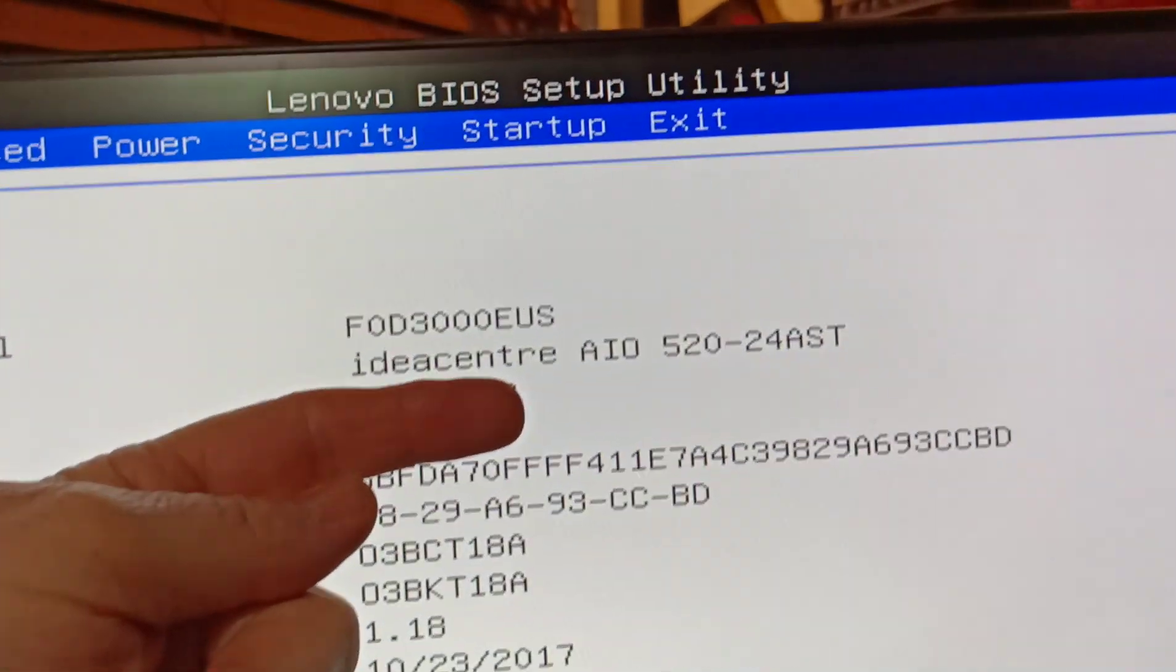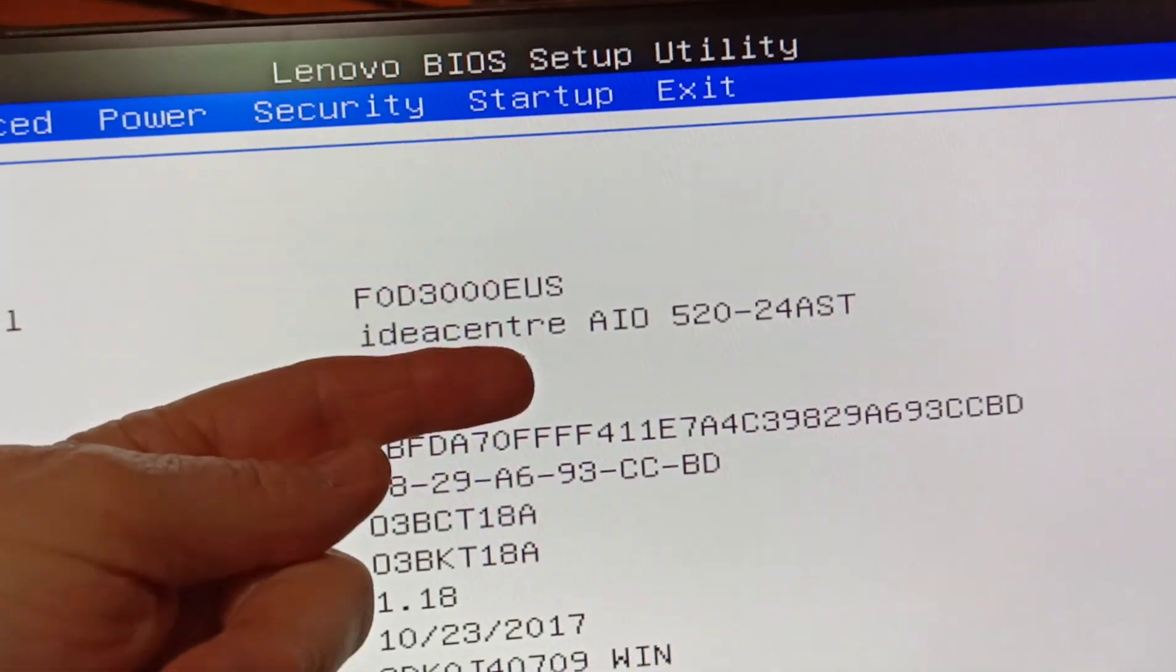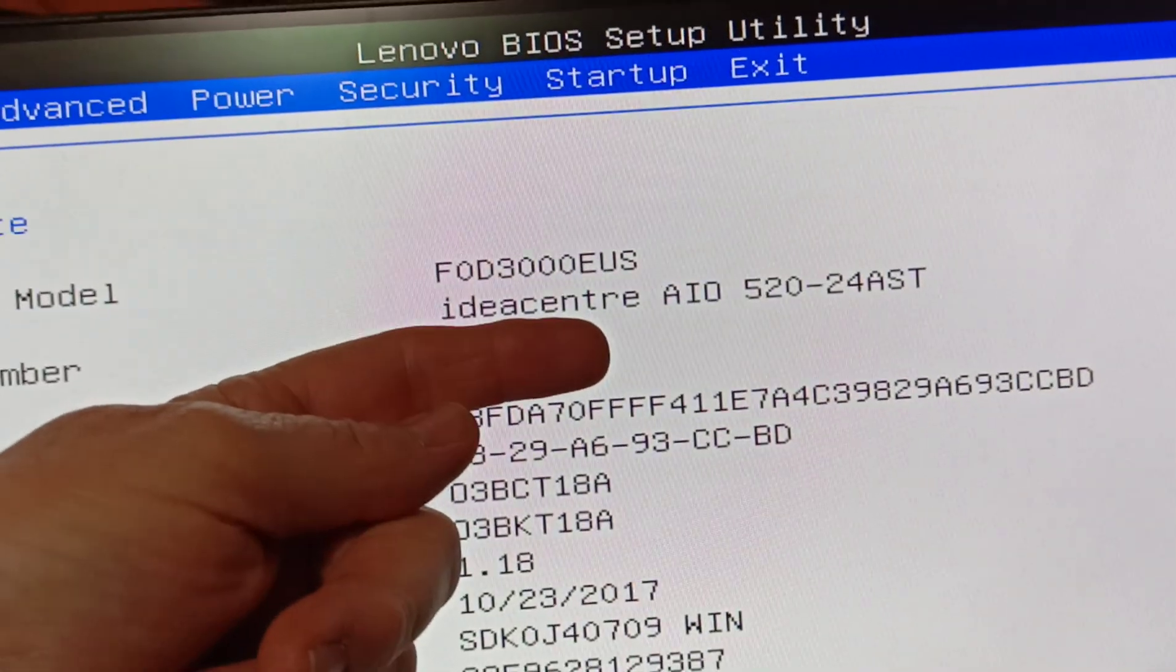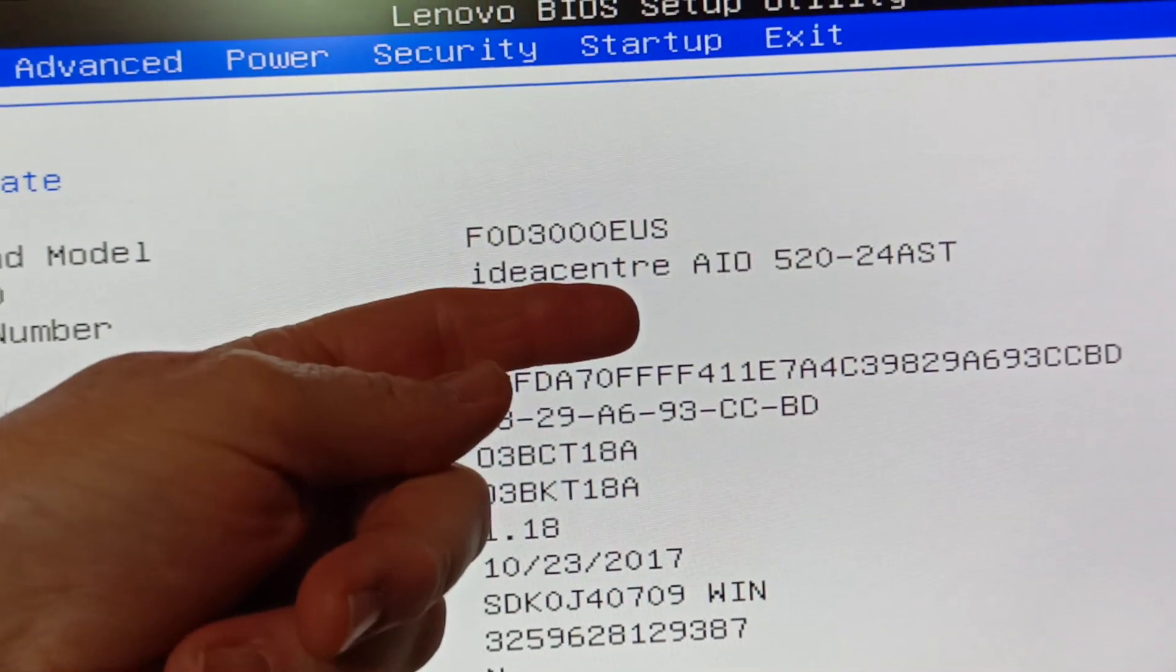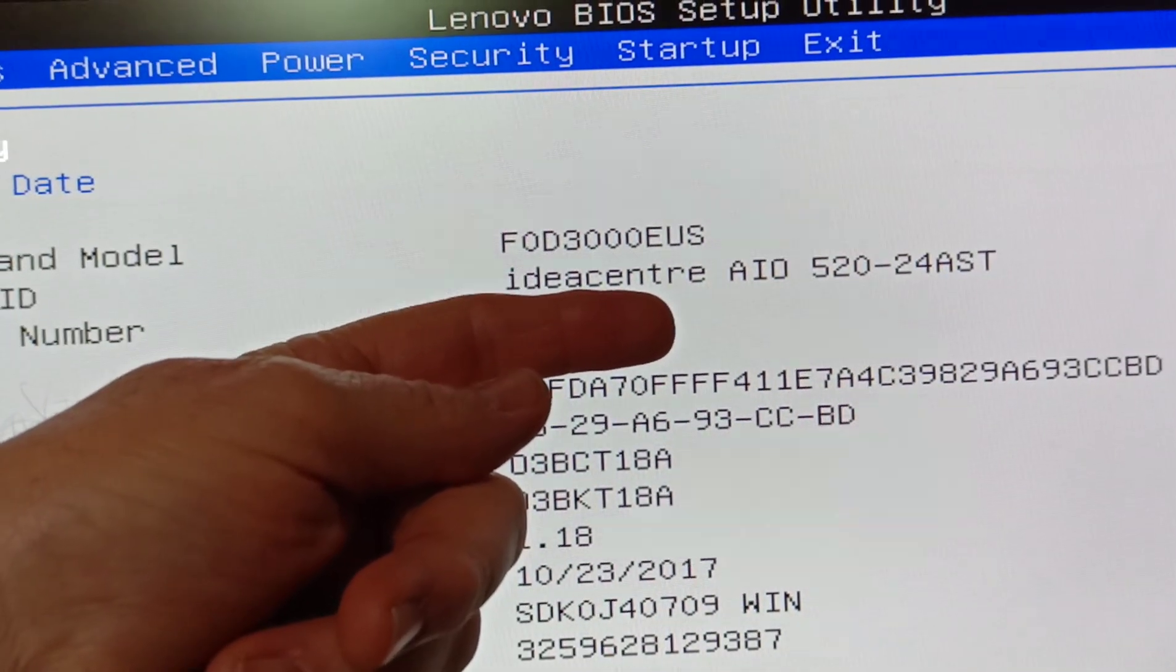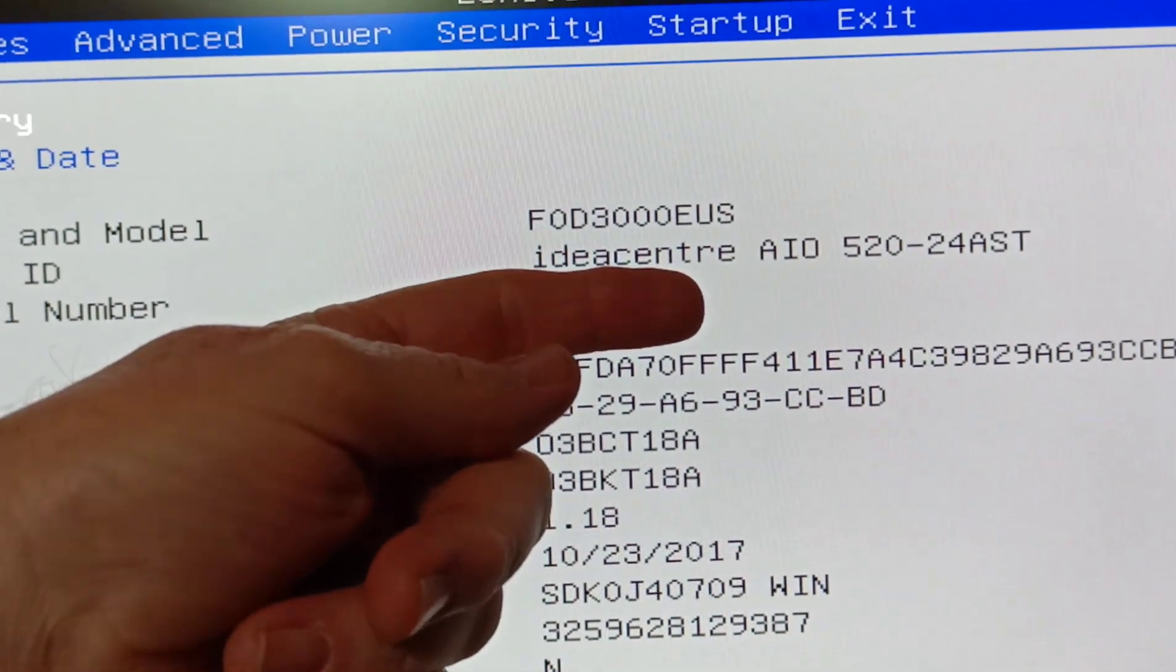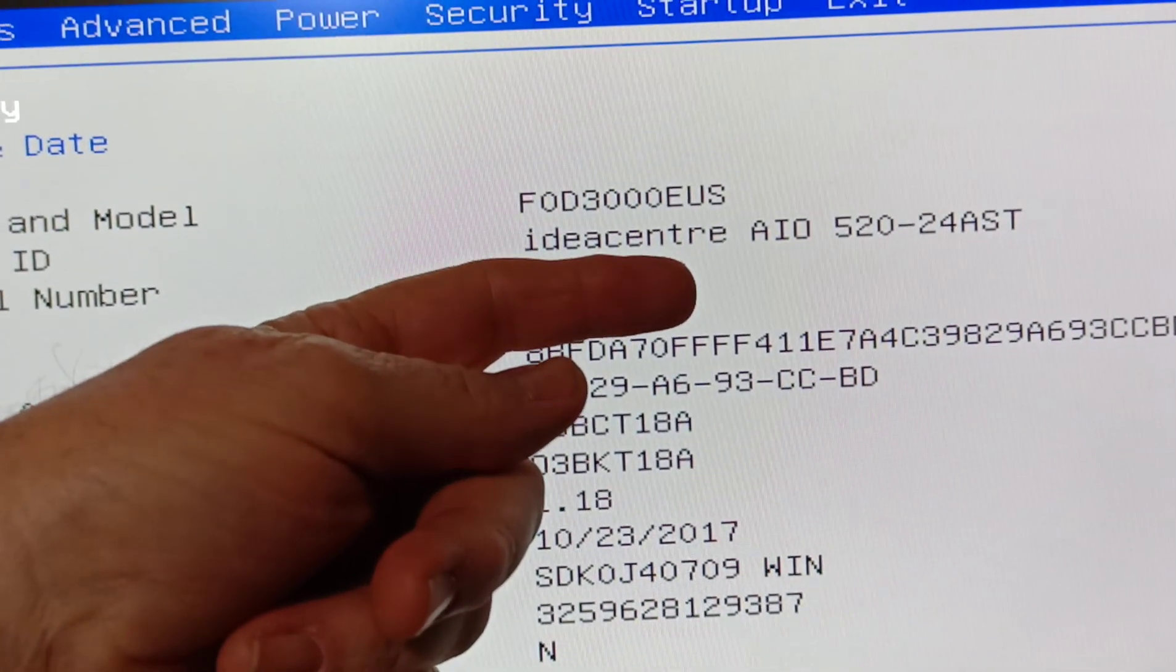I even took the motherboard out, flipped the coin cell and left it for hours, shorted it out. You know, other ways I couldn't find any kind of CMOS reset pads or anything like that.